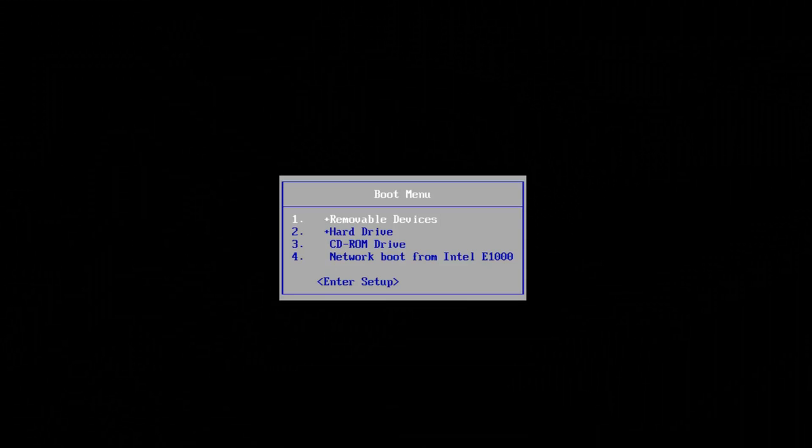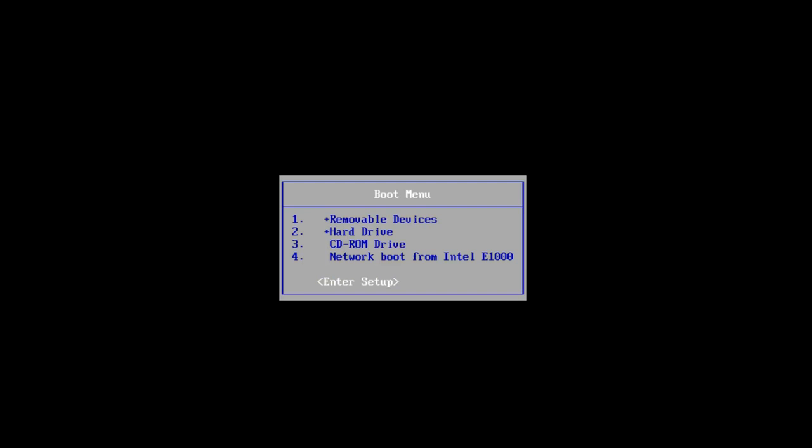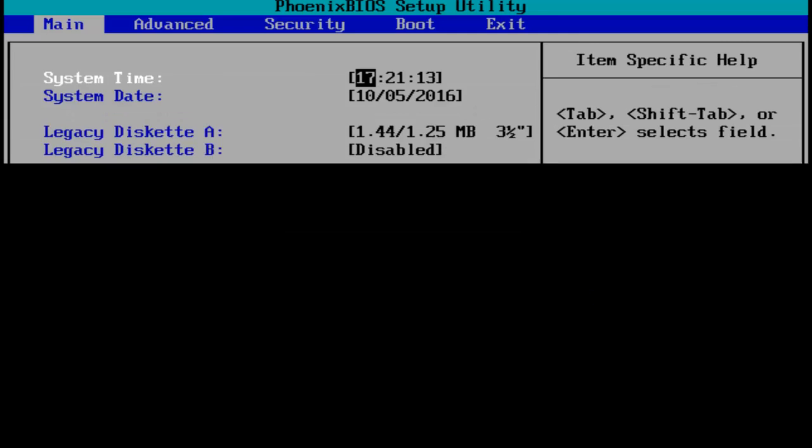So depending on your computer's motherboard manufacturer, it might be a little bit different for you guys what key you tap on your keyboard. I want to get into our setup for the BIOS.